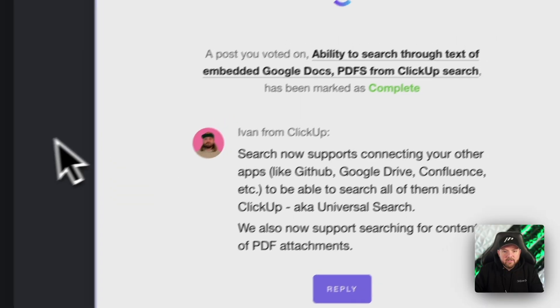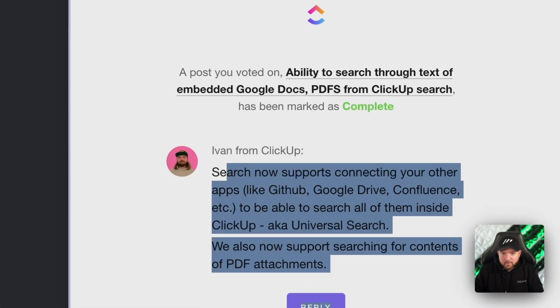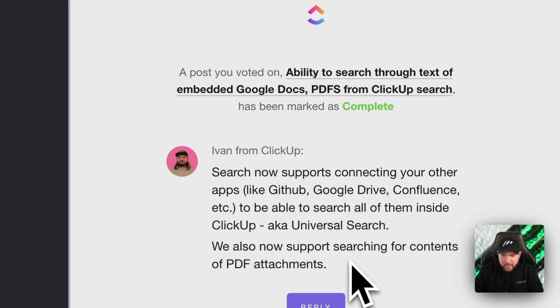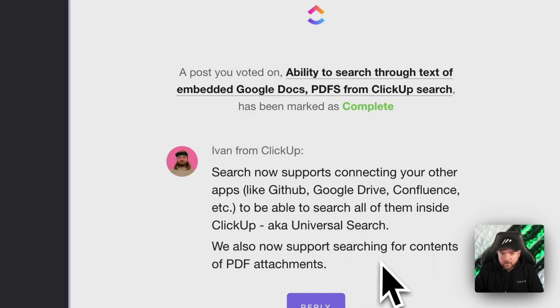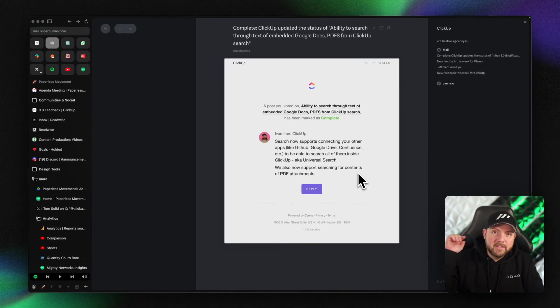Today, I received this email where it says the search now supports GitHub, Google Drive, Confluence, and so on. Plus, we also support searching for contents of PDF attachments. And that's what we will check out in this video.